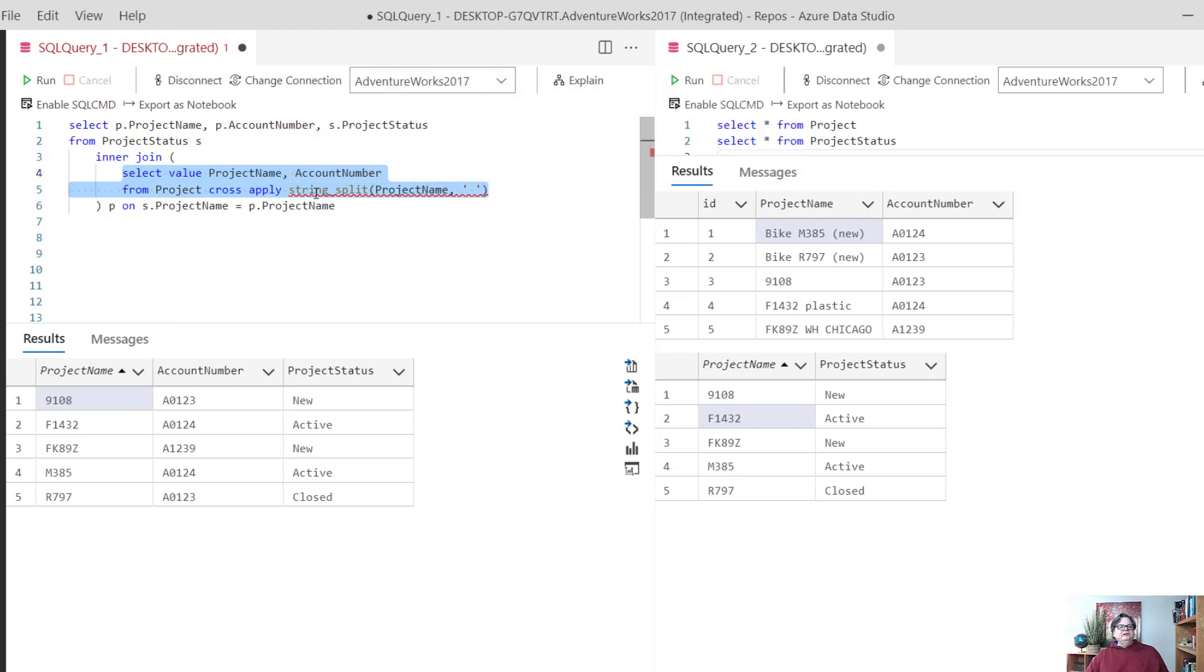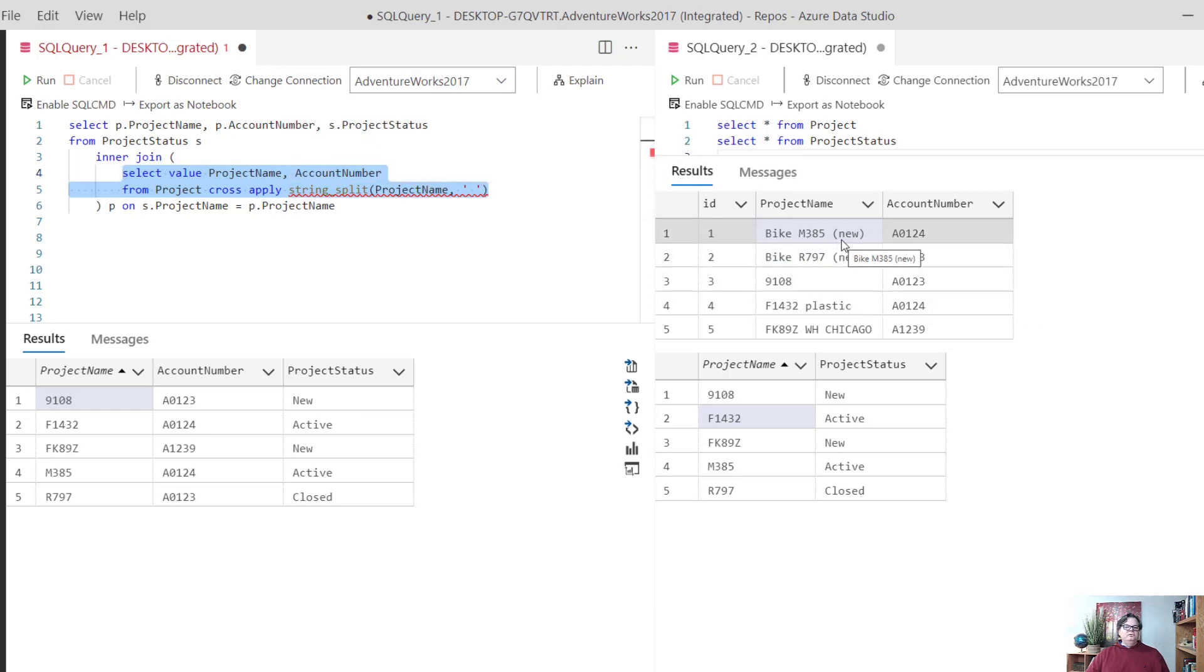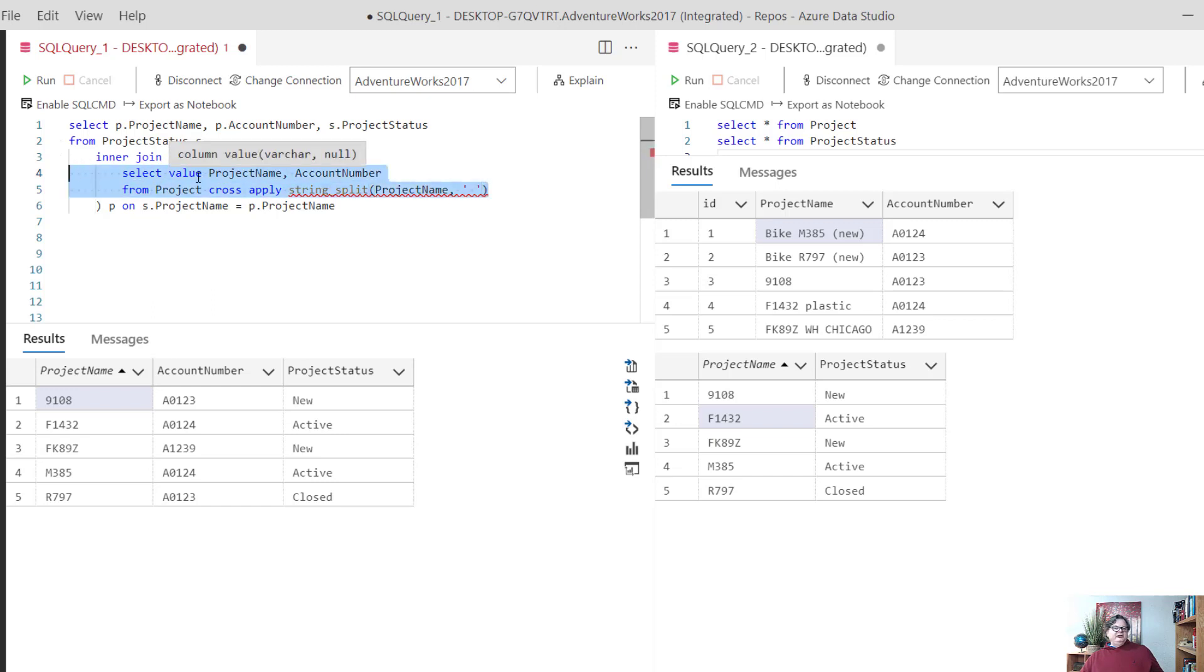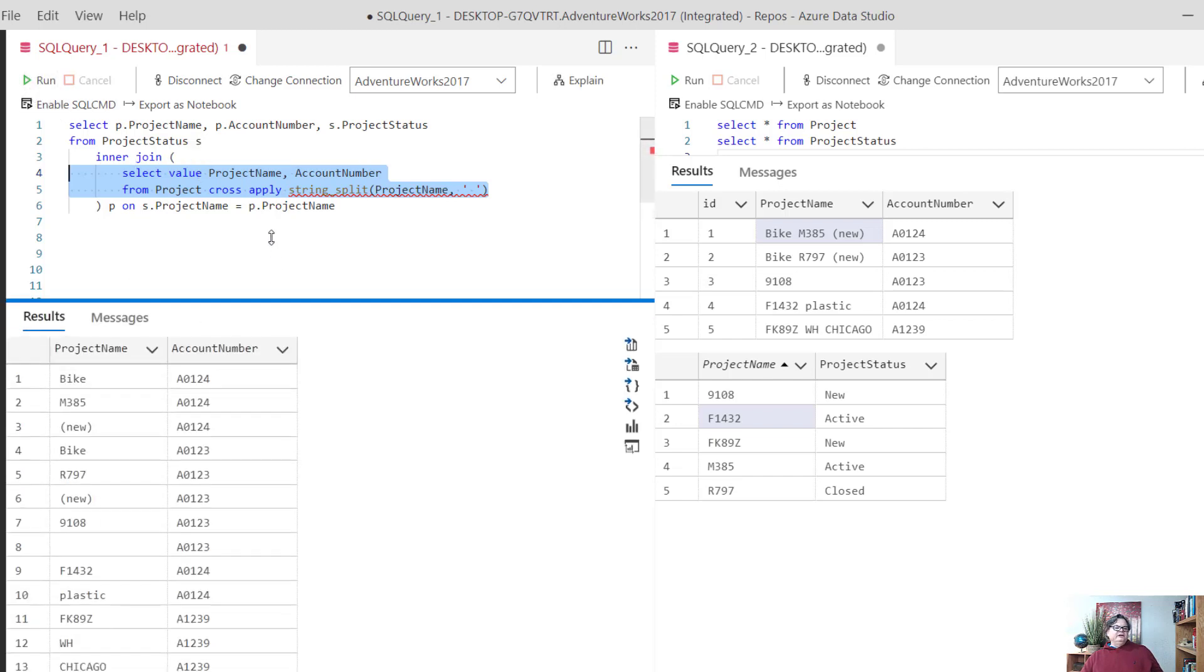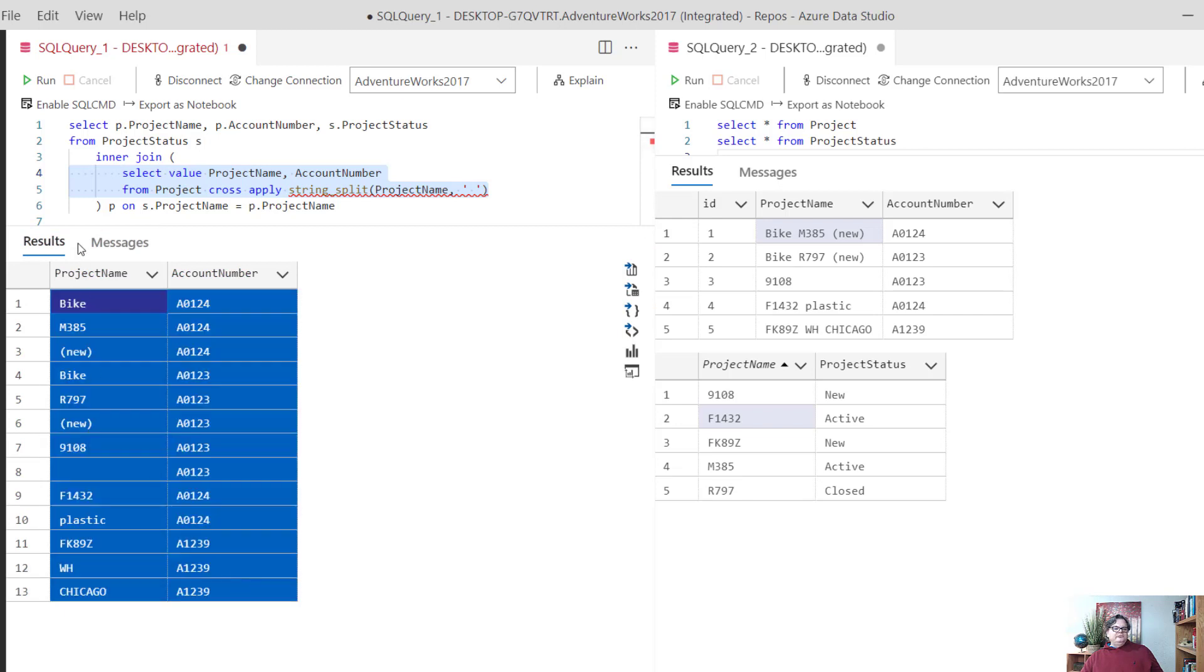It actually returns a whole table, and then I can use that table in my query. I'm literally saying to the system, take the project name from project as you're going through the result, and split it by spaces. So bike, M385, new all become three different tokens. Cross apply is essentially like doing a cross join with a derived table and creates an intermediate result for me. We're going to call this a derived table. If I run this on its own, this is the intermediate result. This derived table is aliased as P right here.